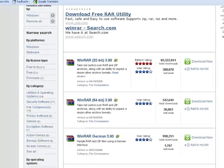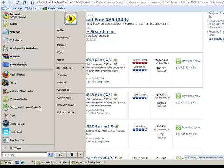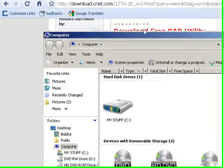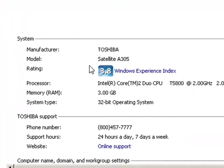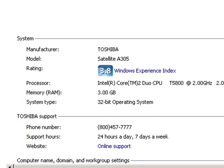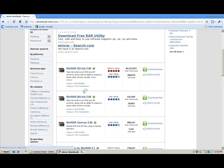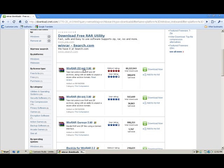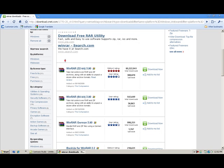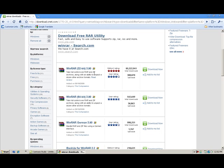In order to know what bit you have, go to Start, Computer, System Properties, and that'll tell you if you're 32-bit. Press Download Now, go through all the installation, and then you're good to go.